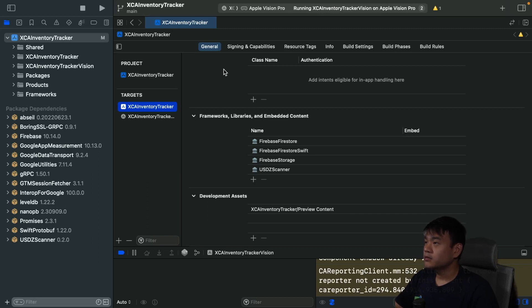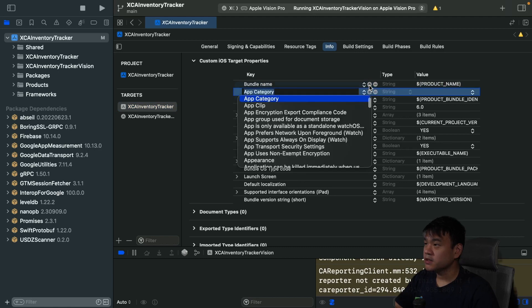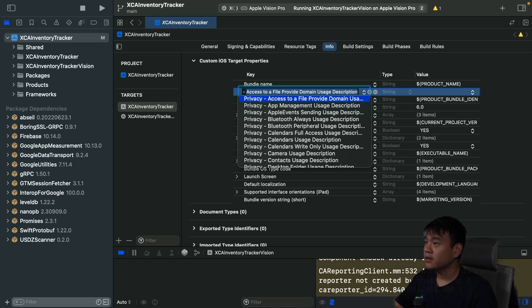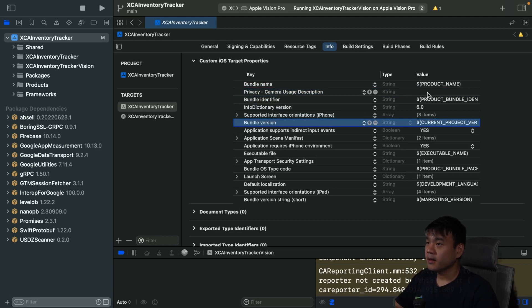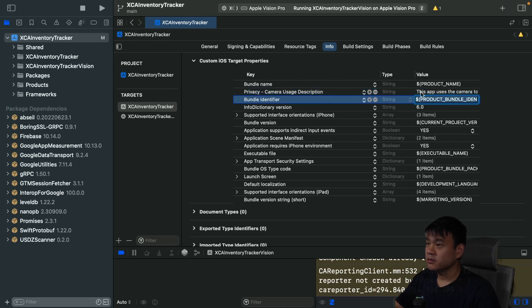Next, make sure the iOS target is still selected, then select the Info tab. We need to add permission for the camera because we're going to scan using the camera. Add Privacy — Camera Usage Description, and for the string value, add: 'This app uses the camera to scan objects.' This will be shown in the permission prompt to the user.